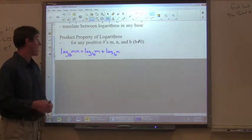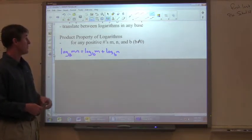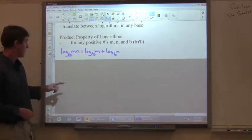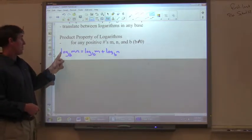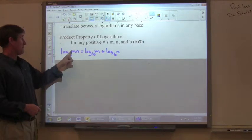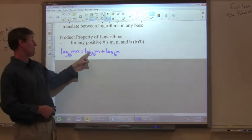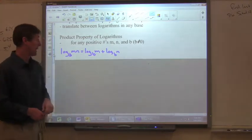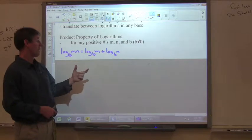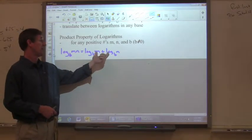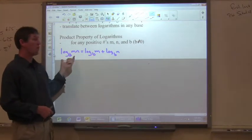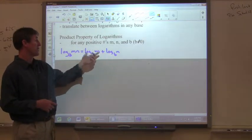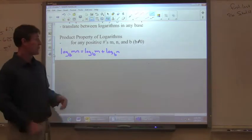Our first rule is the product property of logarithms, and it's for any positive numbers m, n, and b, where b is not equal to 0. If I have log base b of m times n, I can convert it to log_b(m) plus log_b(n). Or, more often, you'll change two separate additions into one multiplication. It just depends — sometimes you'll convert this way, and other times you'll convert back the other way.